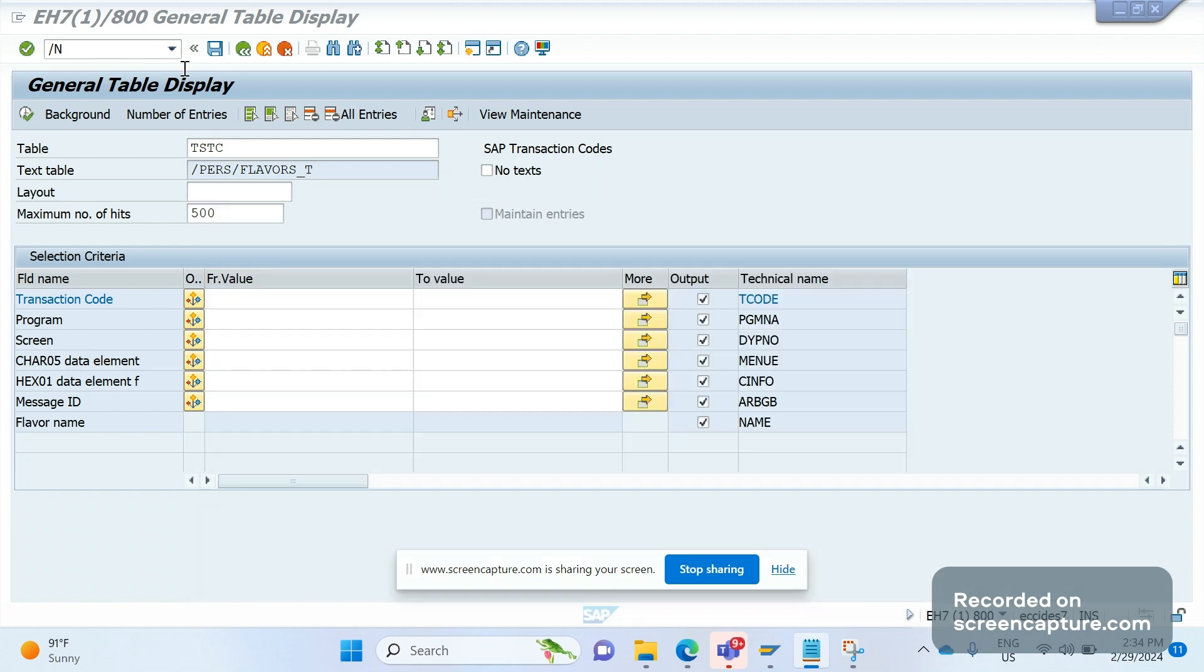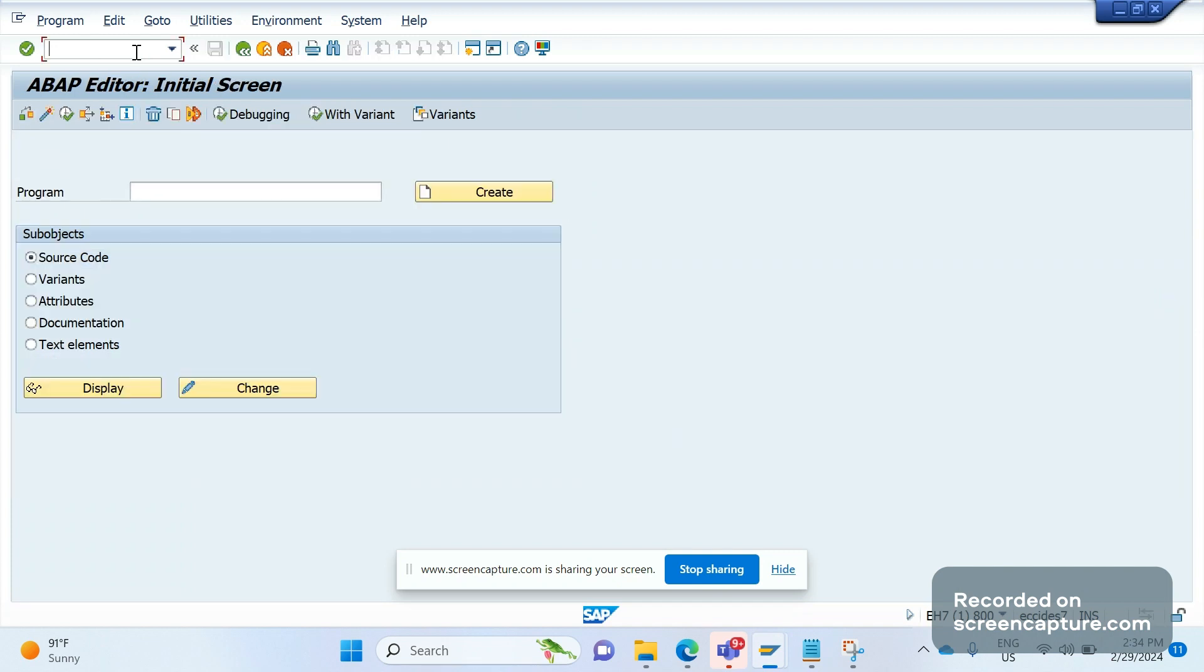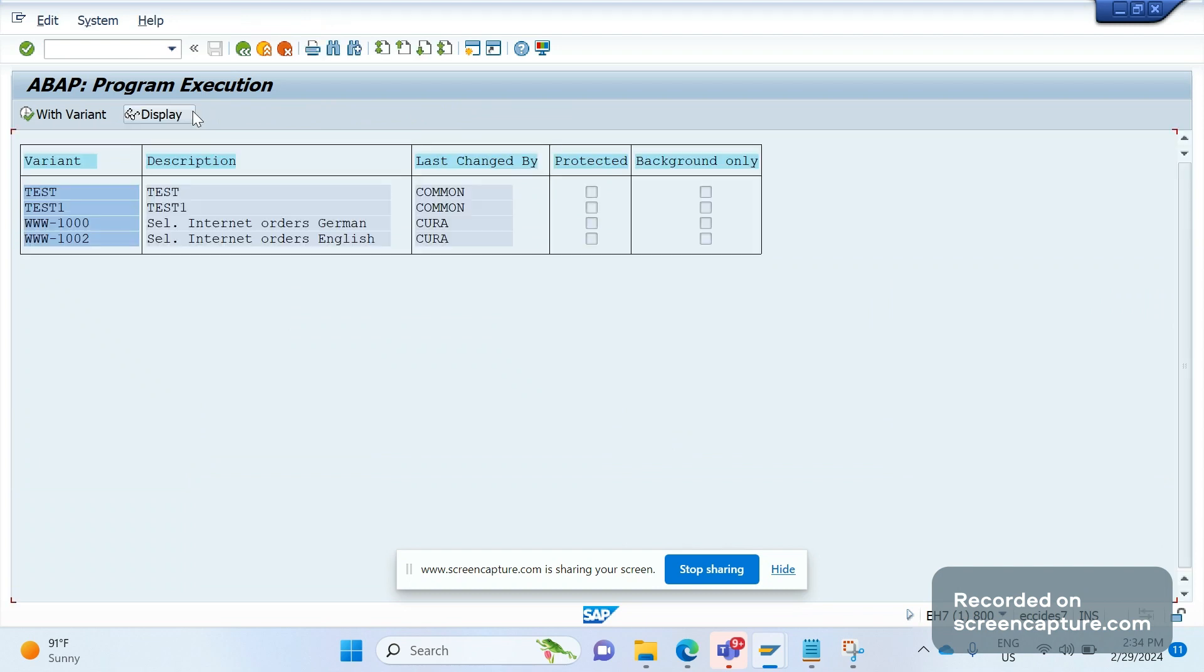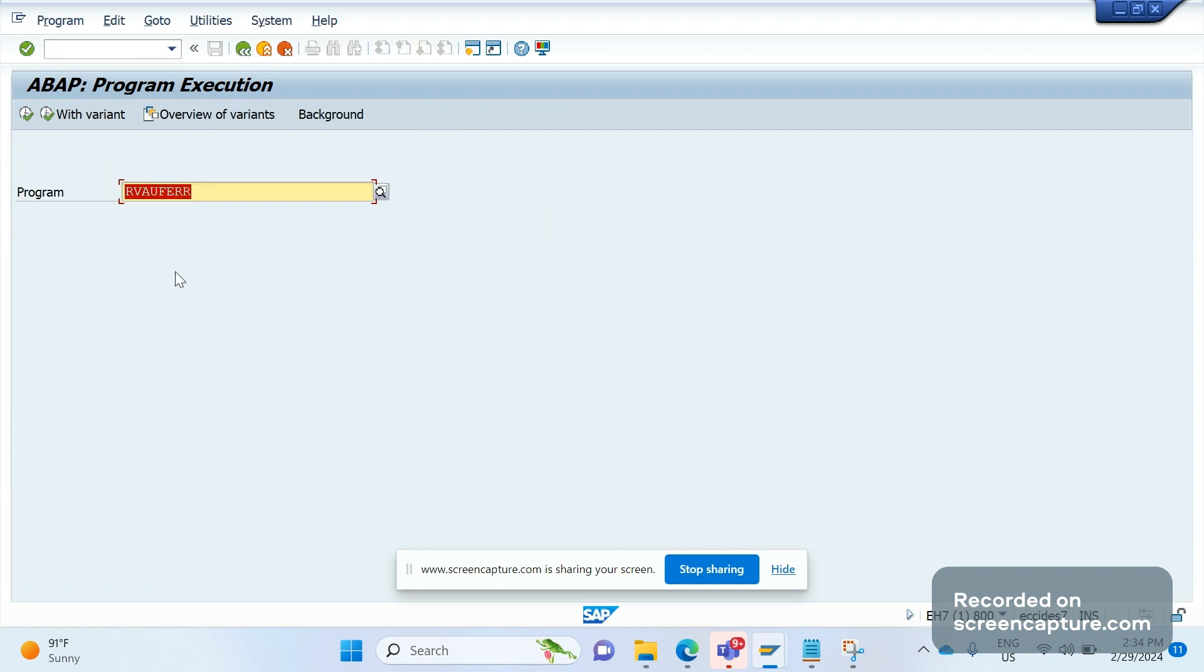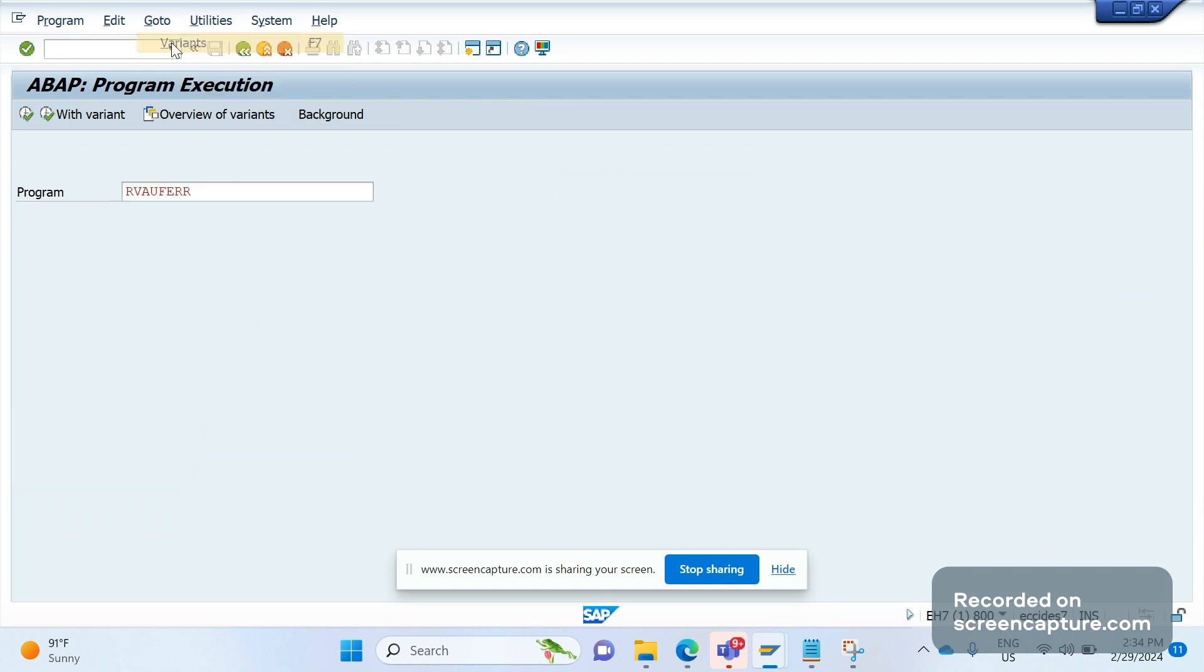Let's go with the first method using SA38. Let me go to SA38 and give the program, which is the program for V.02. Now click on this overview with variants. Here we can see the list of variants, test one. We're going to capture test one. First, enter the program here, go to the menu, click on Go To, then click on Variants.